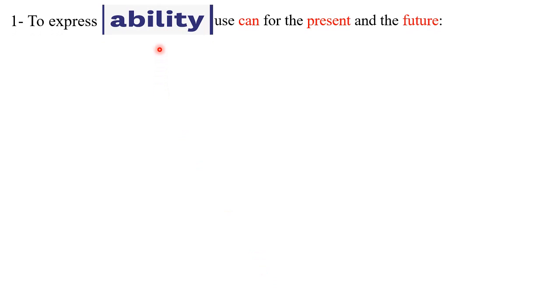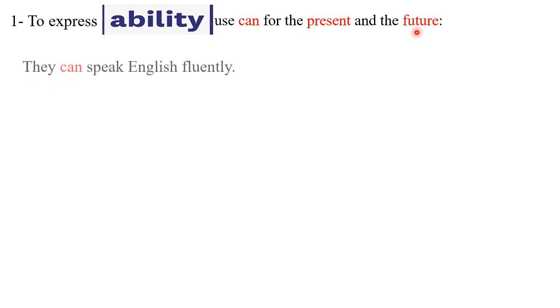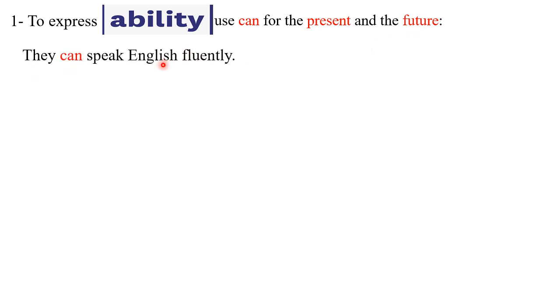Let's begin with how to use modal verbs to express ability. In order for you to express ability, you can use 'can,' and this can be used to express ability either in the present or the future. Please read this question: they can speak English fluently.